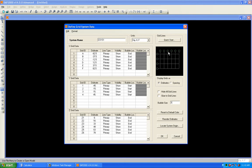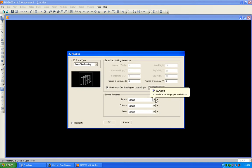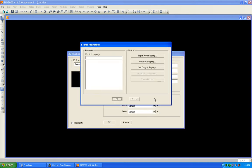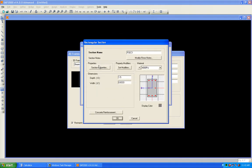The bubble size is the size of the grid labels displayed on screen — here they are represented by A, B, C or 1, 2, 3, encircled in a circle. The label size has a diameter of 1 foot. Press OK. Now we will define some beam sections.